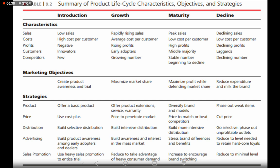You defend market share by tweaking the product and adjusting the price. At the decline stage, the objectives are to reduce expenditure and milk the brand. Since you know the brand is going to fade away, you cut costs to a minimum and try to extract as much value from the product as possible.